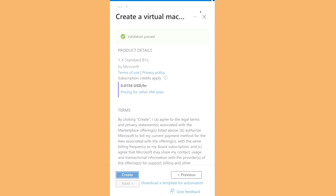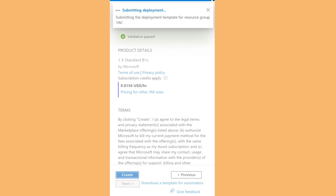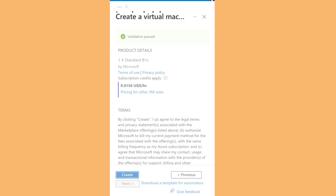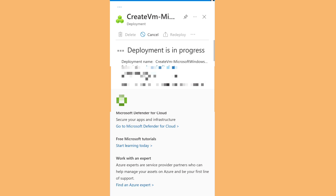It's going to deploy the virtual machine. As you can see at the top, the deployment is initializing and submitting. In a couple of minutes you'll be able to use the virtual machine. We're going to wait for the IP address before moving to the next step.